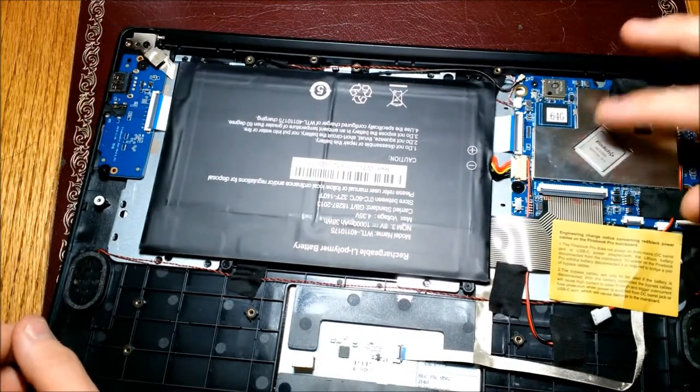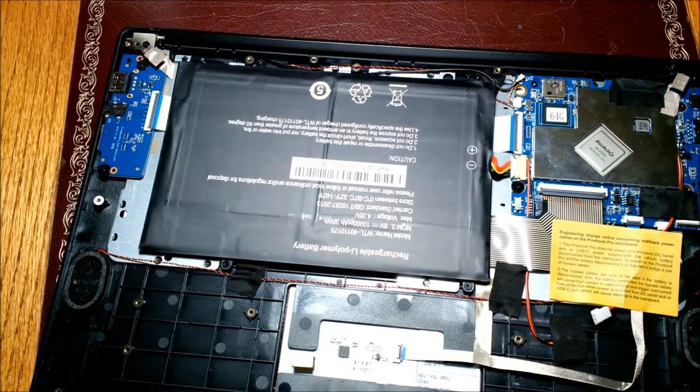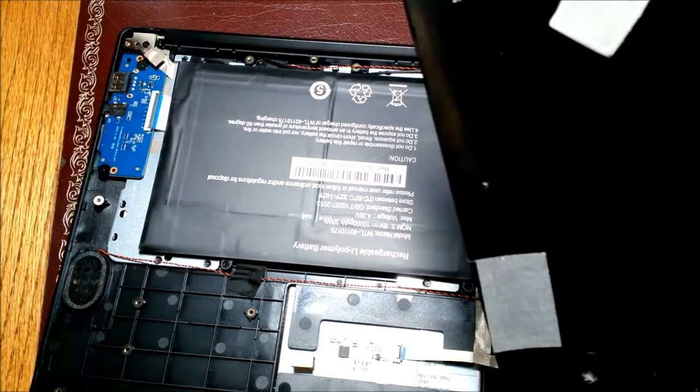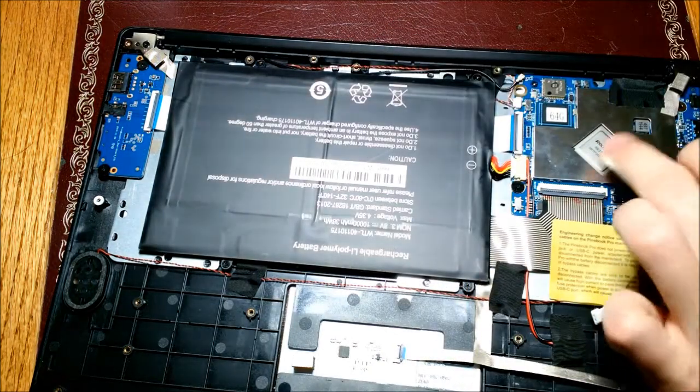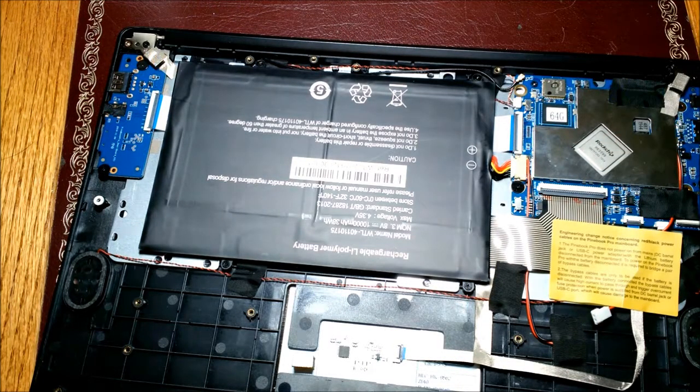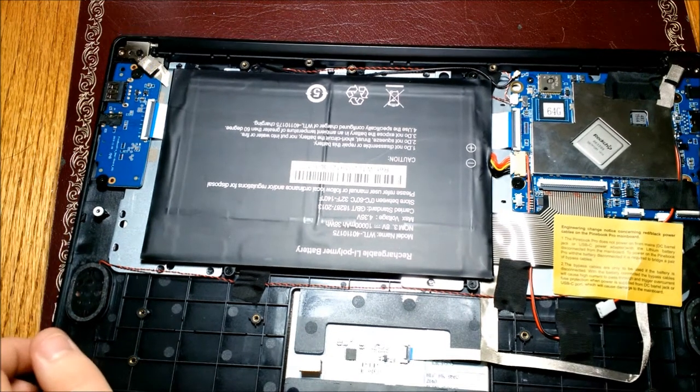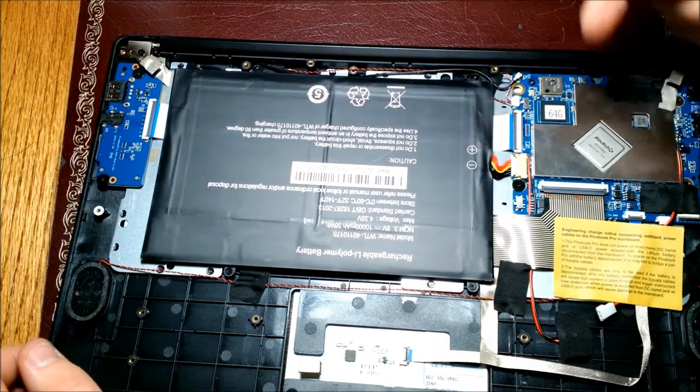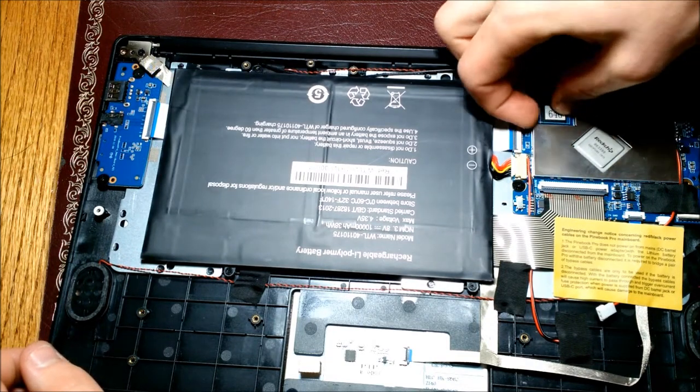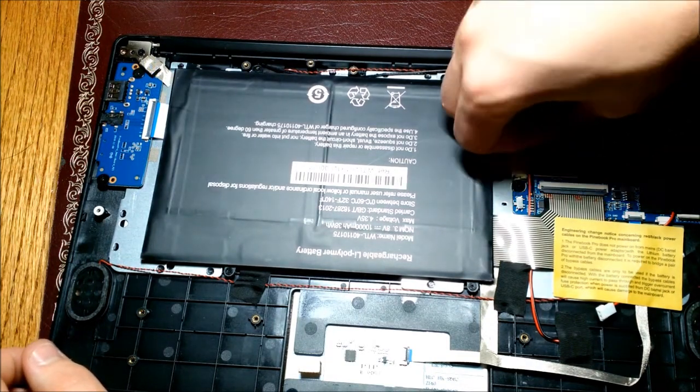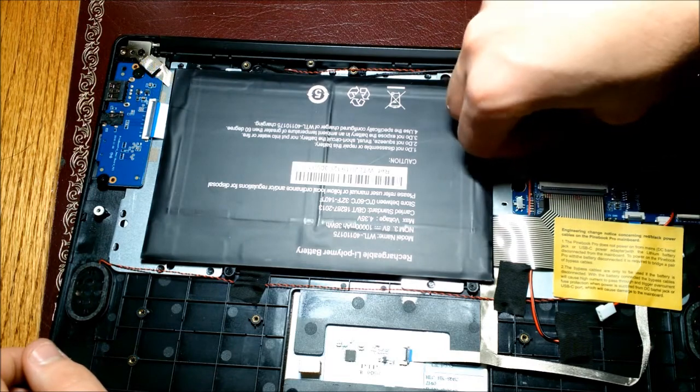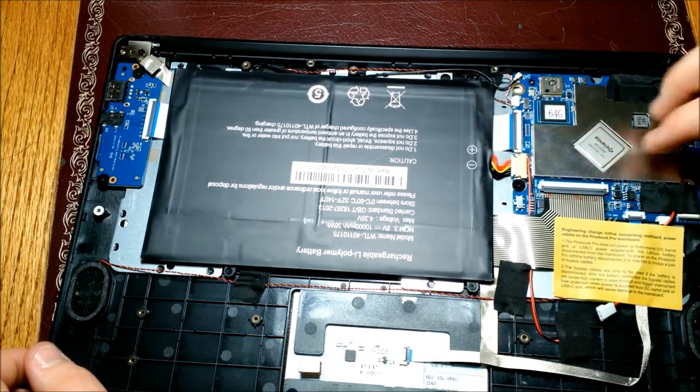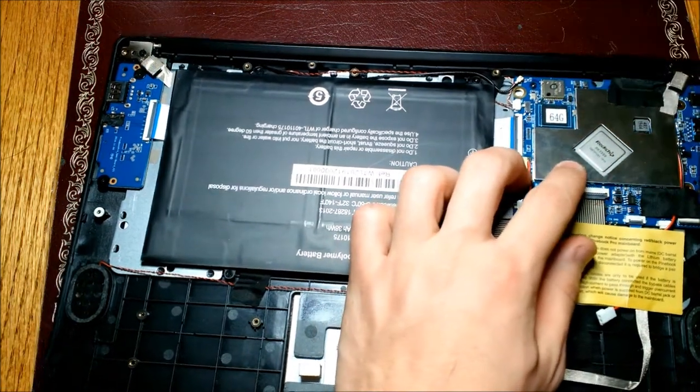You also might get the pad right here, the thermal pad that may or may not stay on the CPU, but either way, just hold onto that as that's important. Right here, you can see 64 gig. That's what you're probably going to have unless there's some criteria you have to meet to have the 128 gig, or if you change it out.